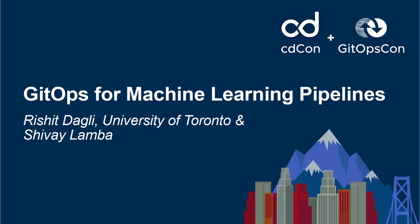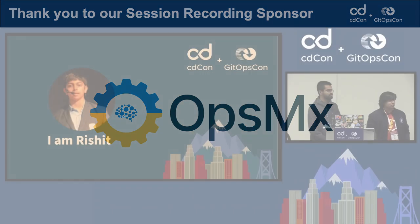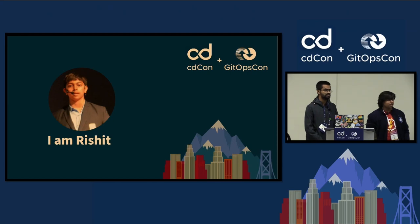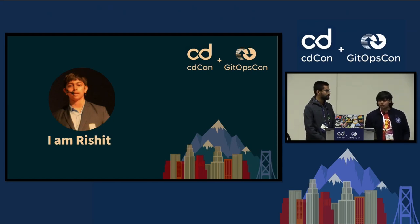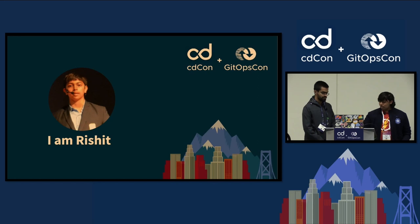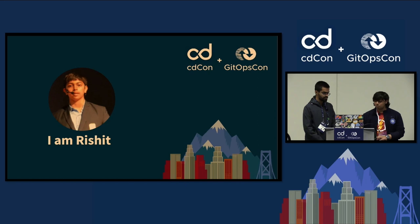So hi, I'm Shivai. I'm a developer advocate at Millisearch and I've also been a contributor to Kubeflow. Hello, I'm Rashid. I'm an undergraduate student and a researcher at the University of Toronto and I work with academic machine learning research. I've also been a contributor to various open source projects including Kubeflow, PyTorch and more.